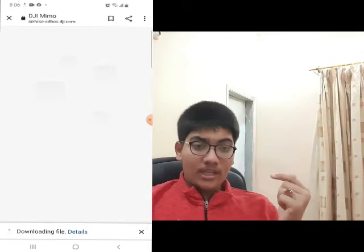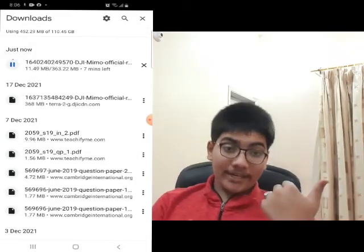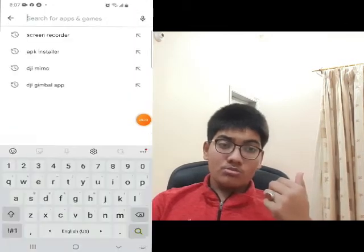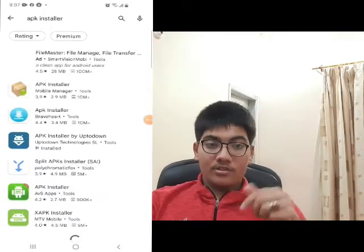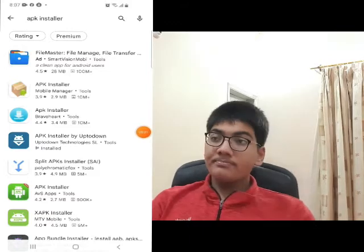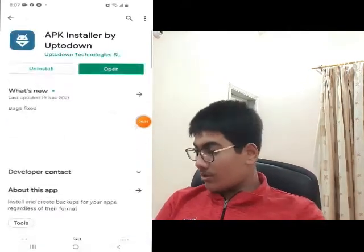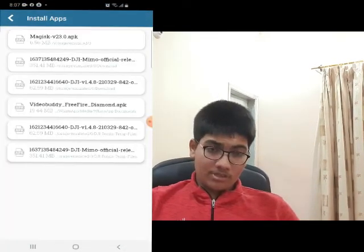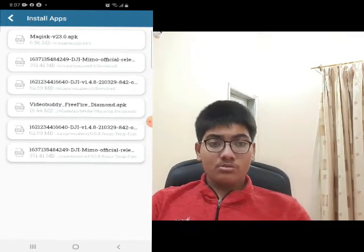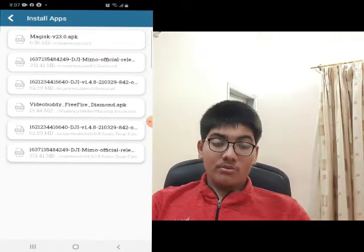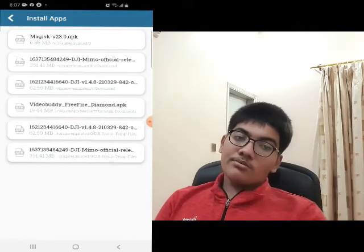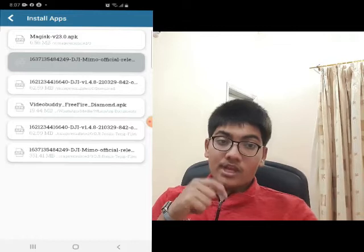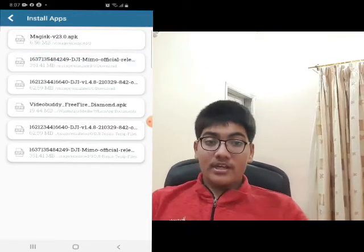Click on that link and you will be redirected to the website. After that, you have to click on it and download. As you can see, after downloading it you have to download the APK installer. After downloading, go into the downloading files and click on the file you want.